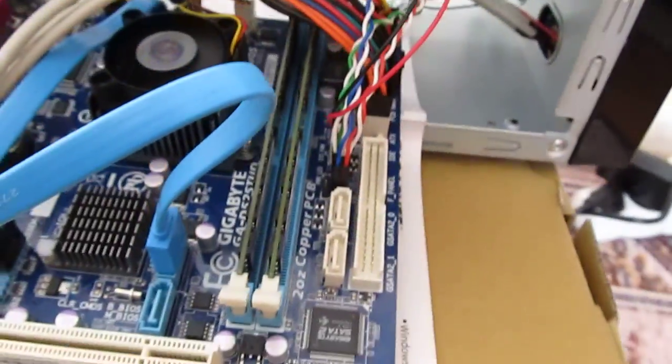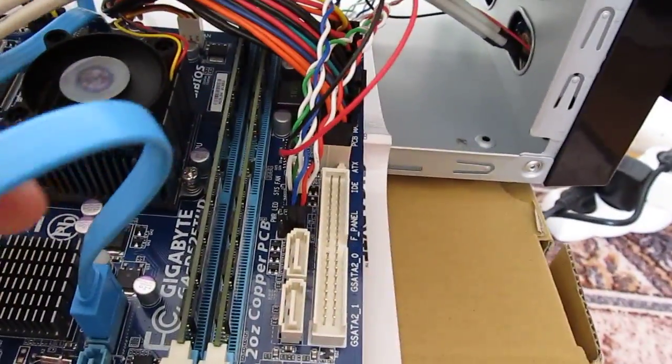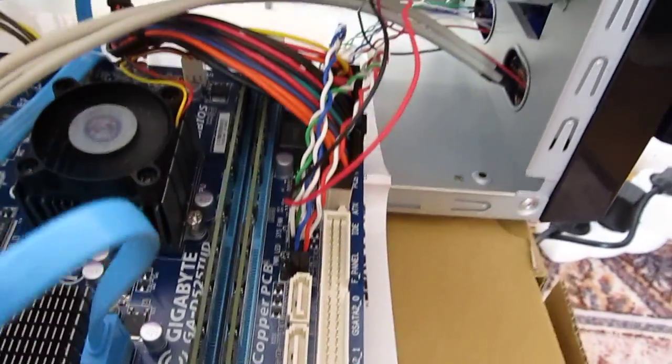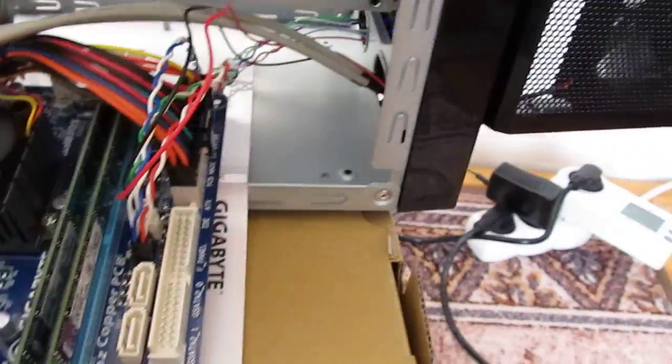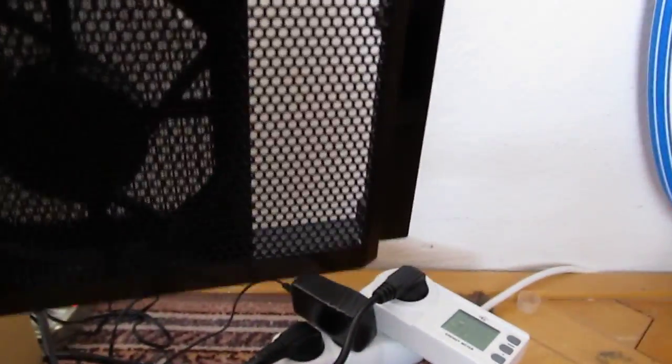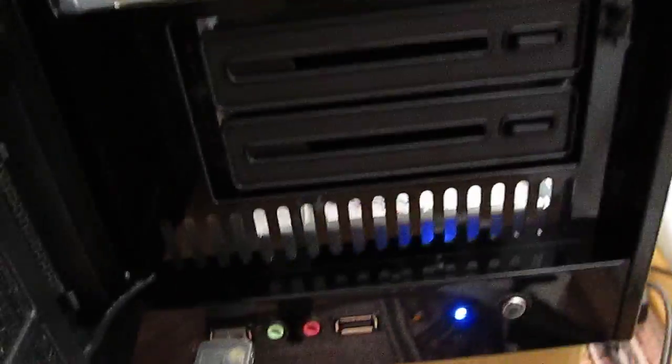I'm still missing one SATA cable for the second hard disk. One thing which I like is this fan, which is removable very easily.